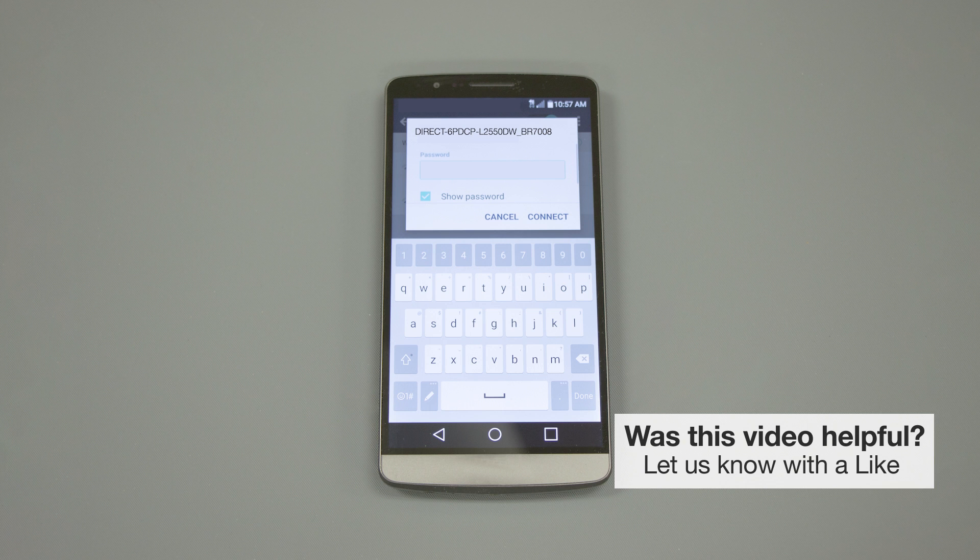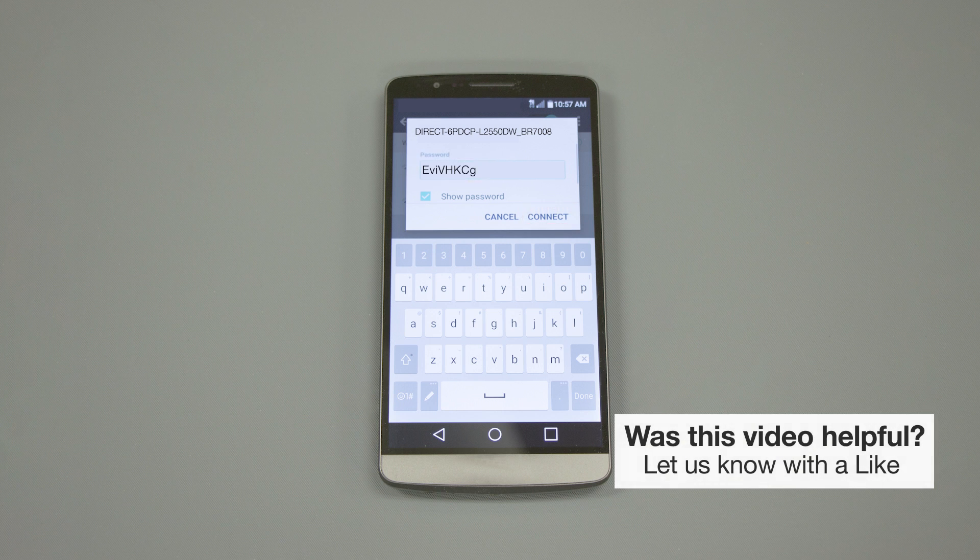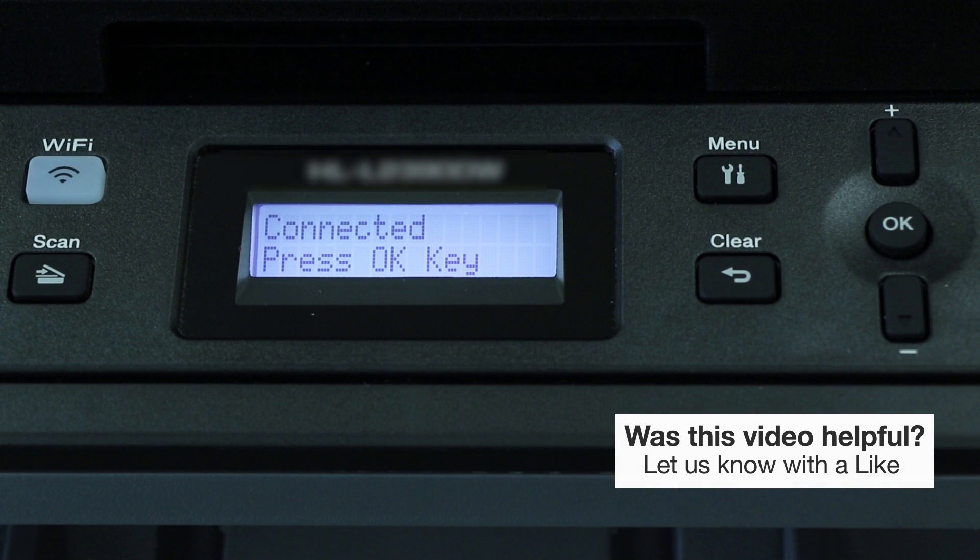When prompted, enter the network password displayed on your Brother machine into your phone. You are now connected with Wireless Direct.